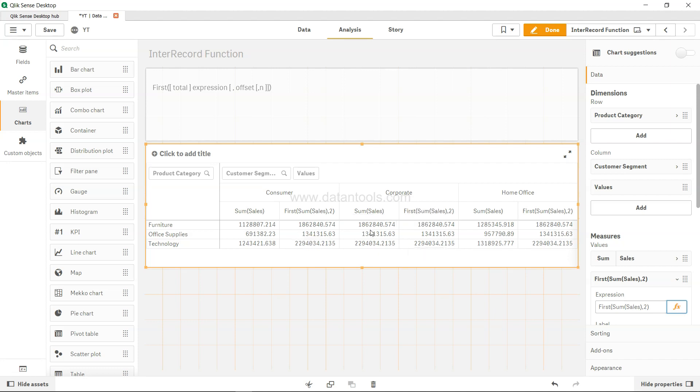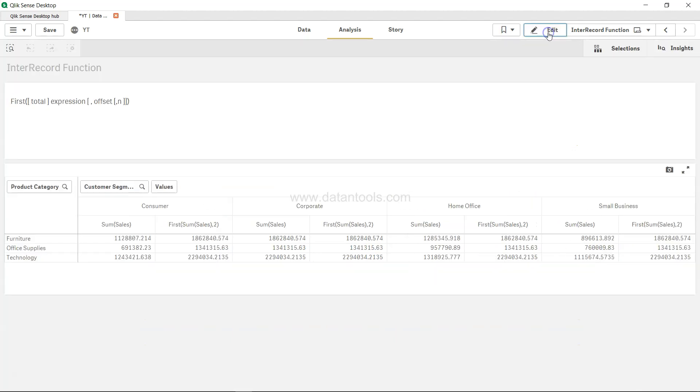So if you see, corporate value which is this is coming over here in consumer or in home office or the last section which was out there. So if I click on done, small business, you get the corporate value.